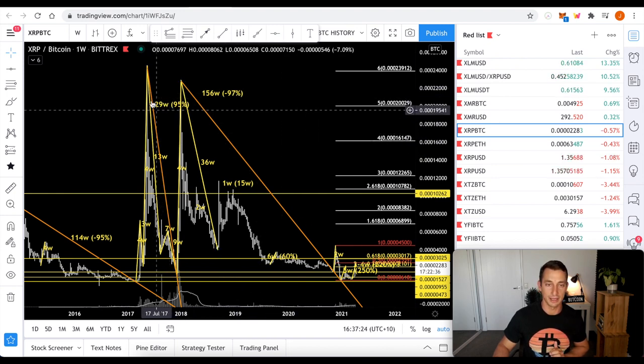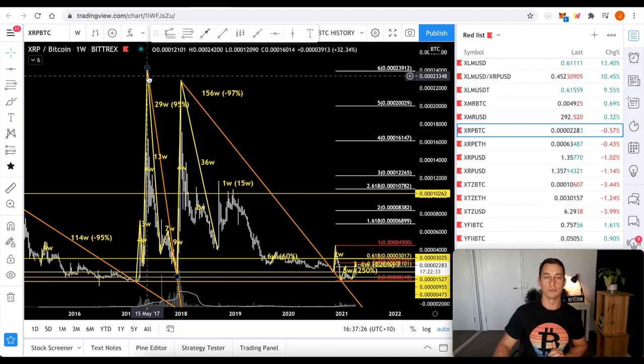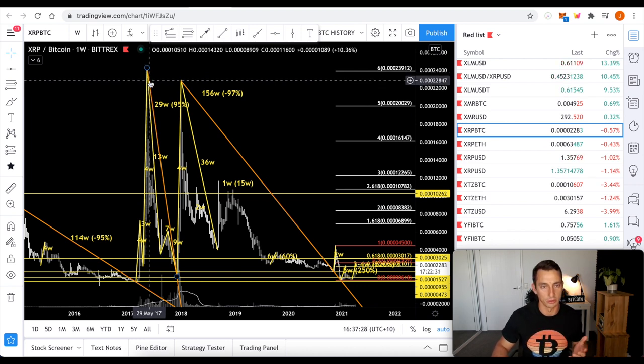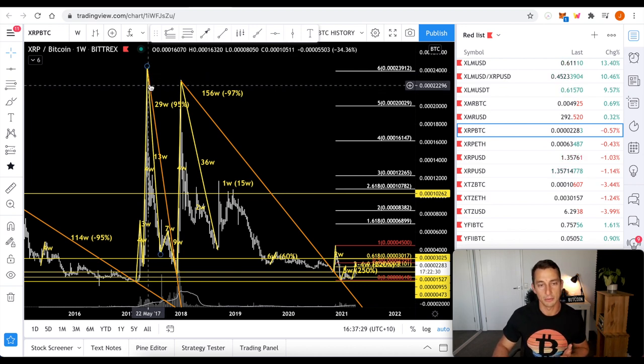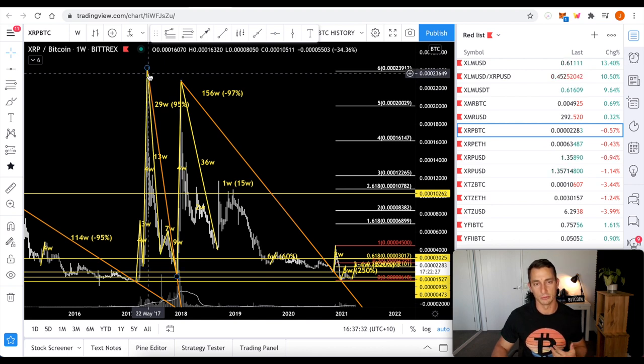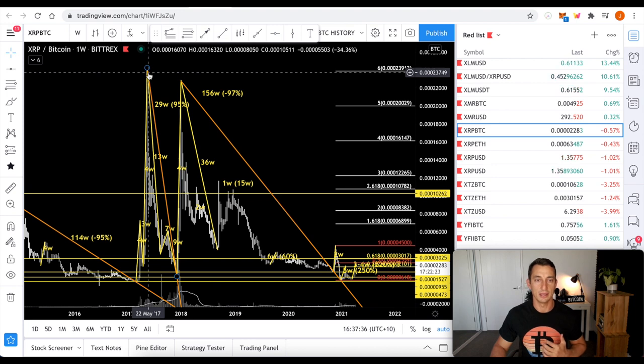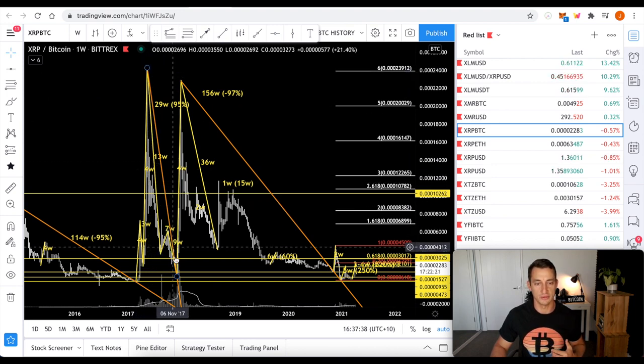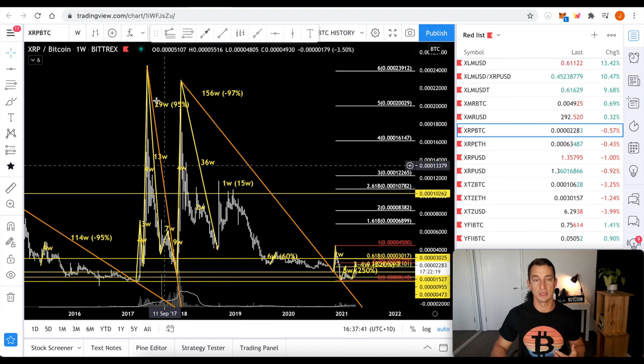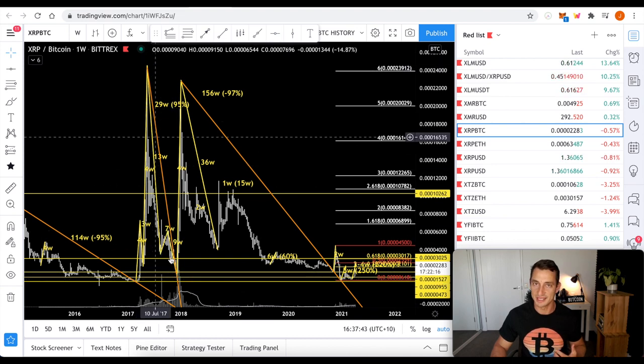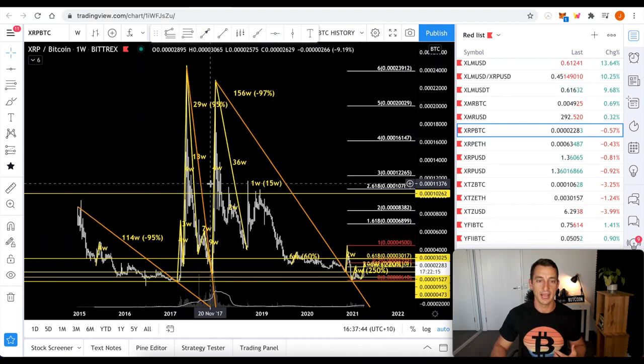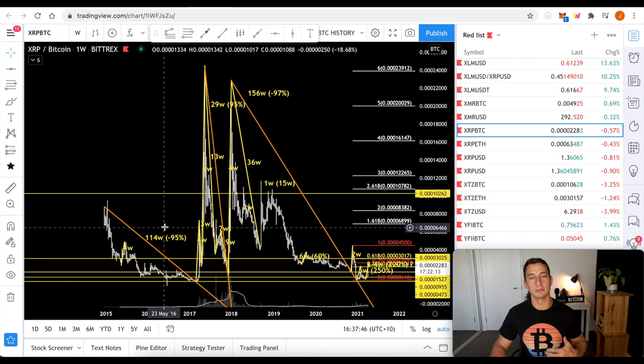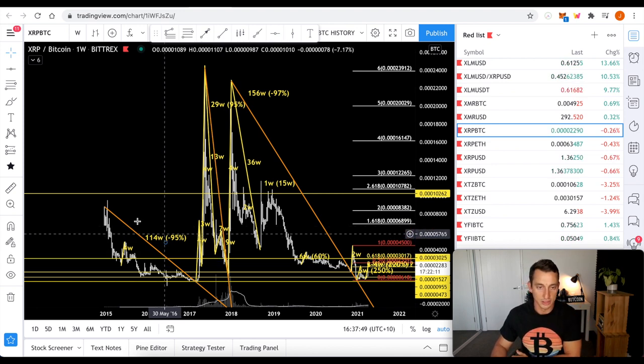So say you were unlucky and you bought one Bitcoin's worth of XRP in May of 2017, because Bitcoin was only four or five grand, something like that back then, you would have lost 95% of it by the end of that year. Just within six months, you'd have 95% less Bitcoin. And this pattern tends to repeat time and time again in XRP. You can see it here.